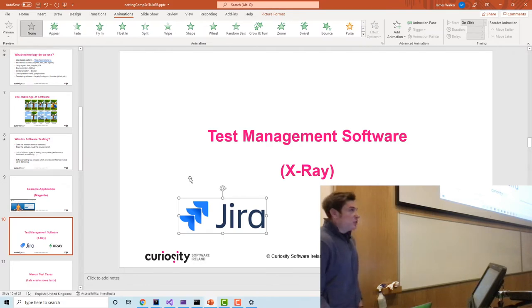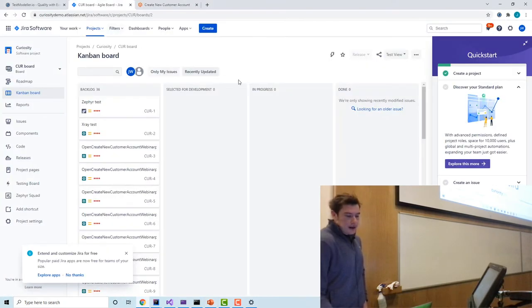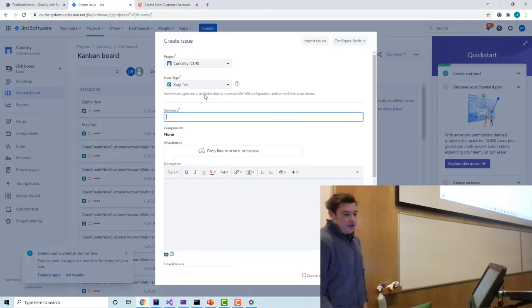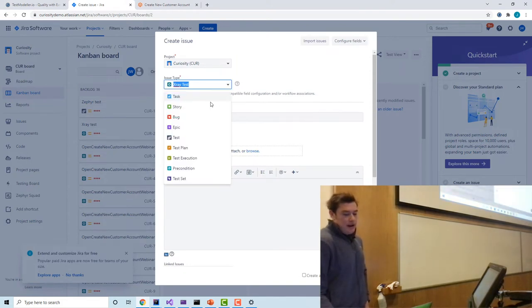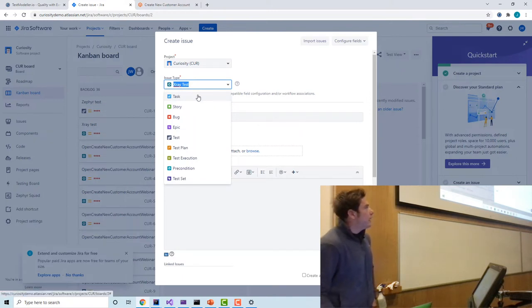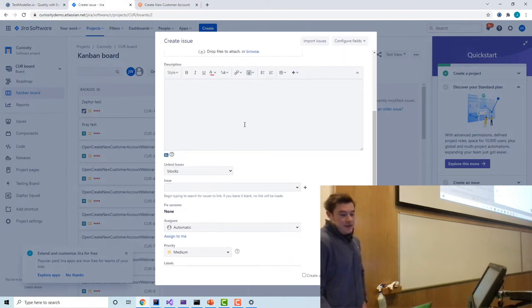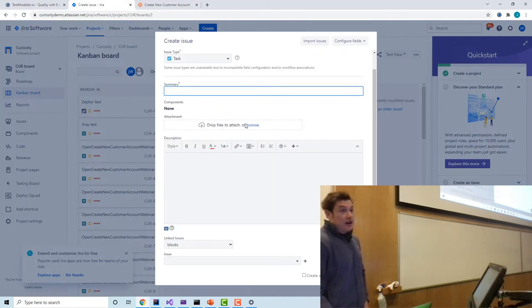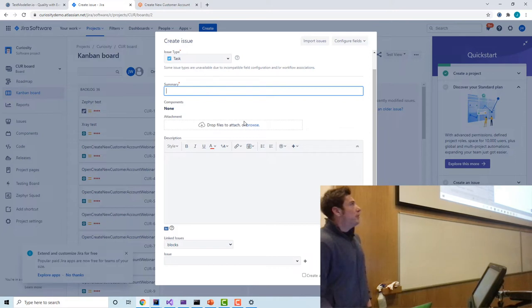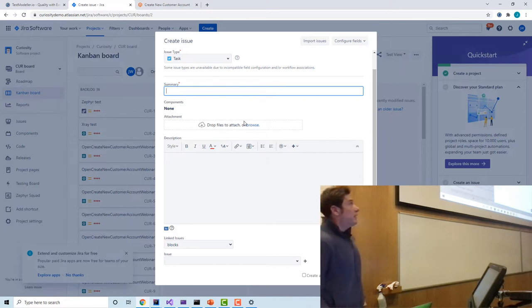The first piece of software almost every company is using now is called Jira. Jira is basically a project management tool used to create tasks for developers to build different features within an application. I would say almost every company we work with in the software development space is using Jira at the moment — it's probably the most popular one, and I strongly suspect if you go to work for a software development company they will be using Jira as their project management system of choice.